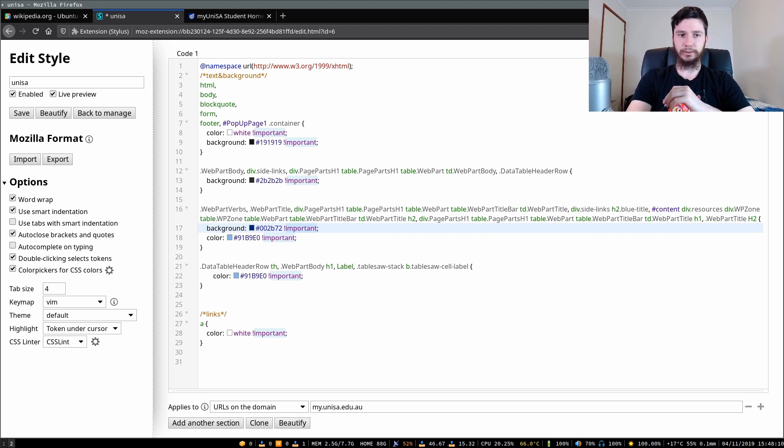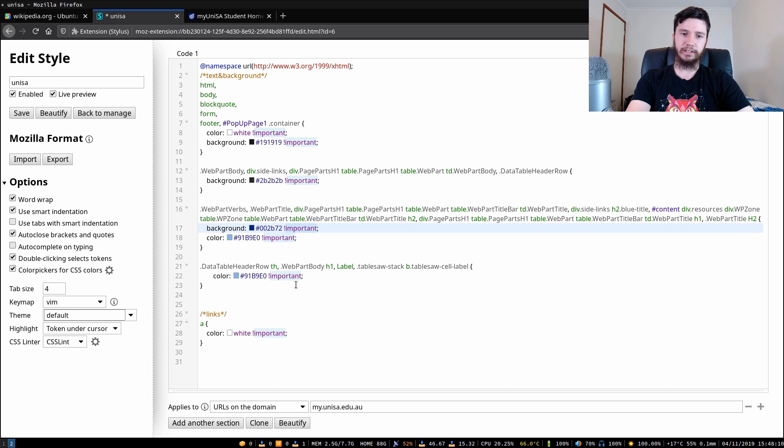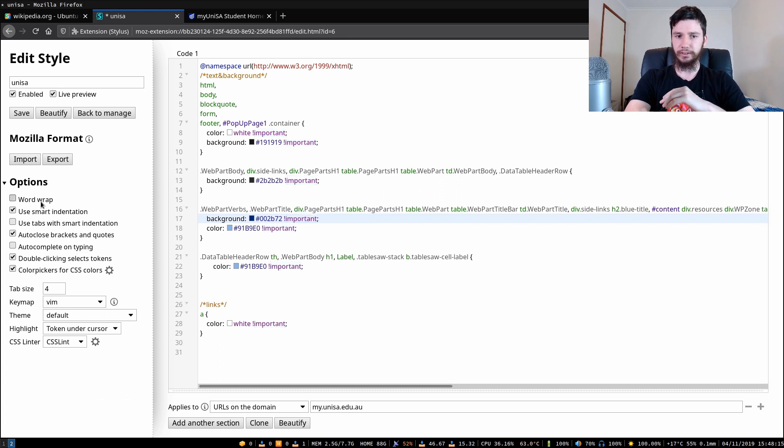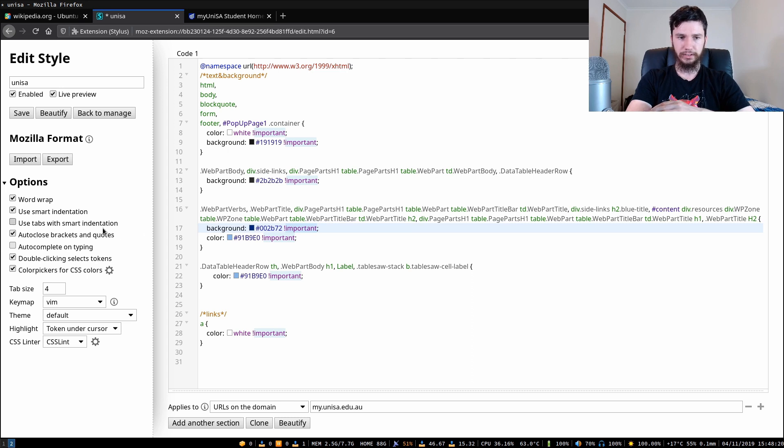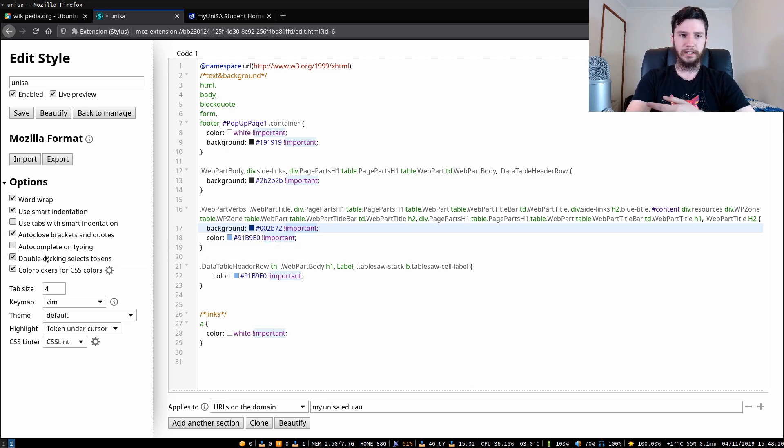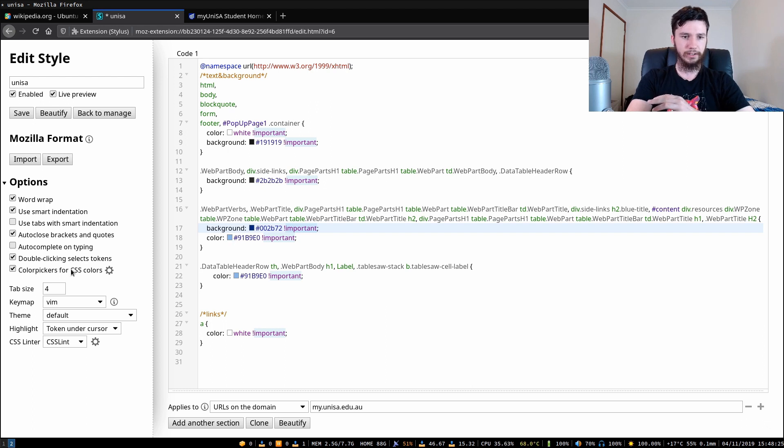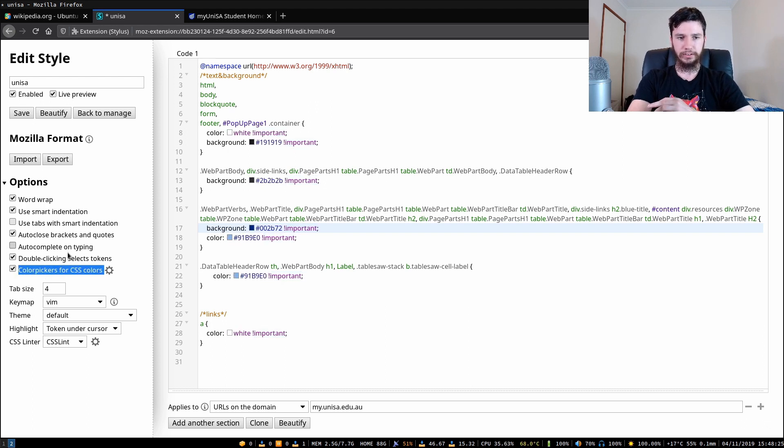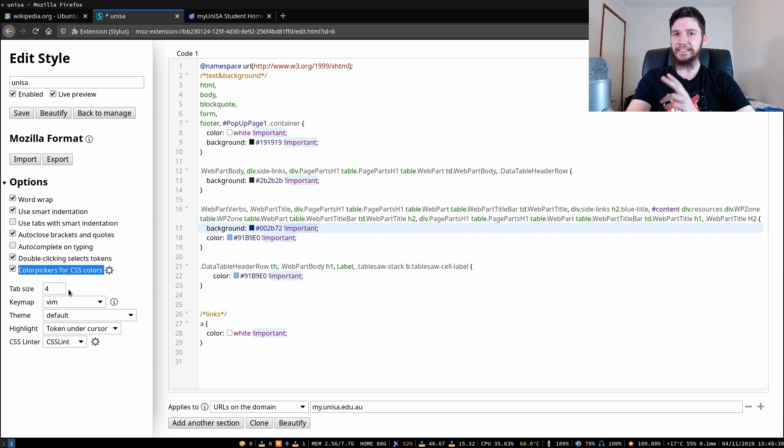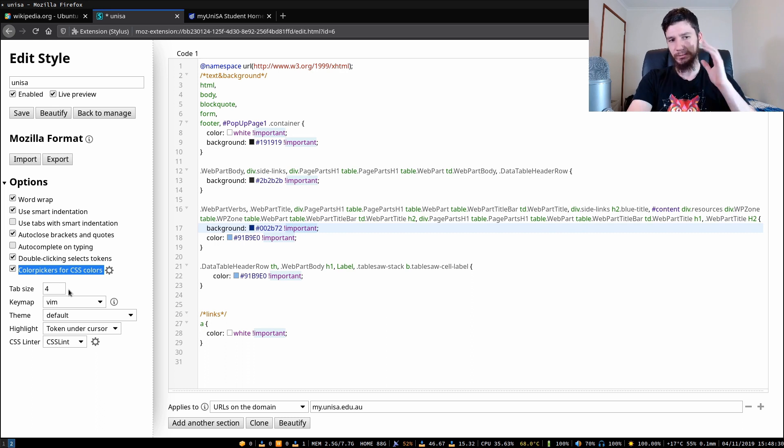There actually was one more thing that I wanted to mention so all of these options over here are just options for messing around with this editor screen in here. So you can turn on and off word wrapping, smart indentation, use tabs with smart indentation, auto close brackets, auto complete on typing, you can turn off these color selectors in here if you want to.